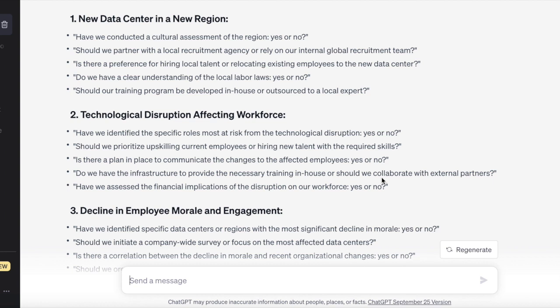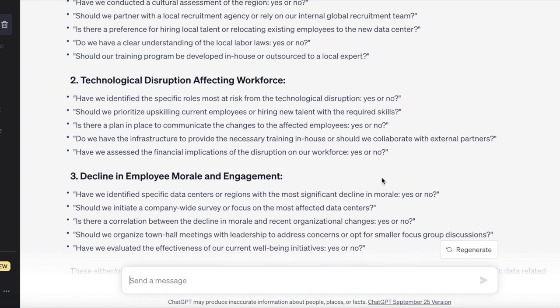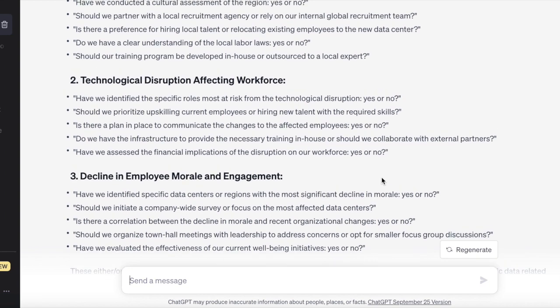Looking at the first question about a new data center in a new region, we're trying to understand: have we done a cultural assessment, should we partner with anybody or keep it internal, etc. These are starting to build that brain connection to what types of clarifying questions you might ask. The internal-versus-external question is a really good common one to ask all the time — you can capture that question and use it repeatedly. With the other two hypothetical questions, now we have some good specific questions to consider or adapt.